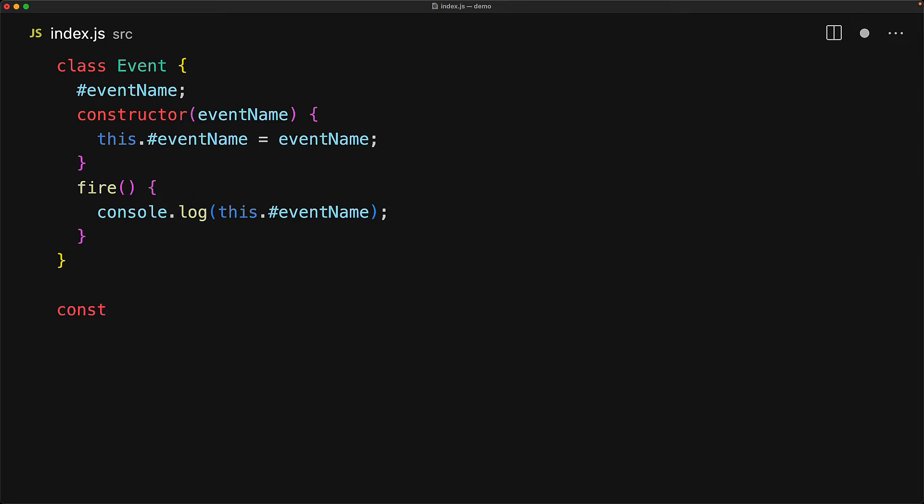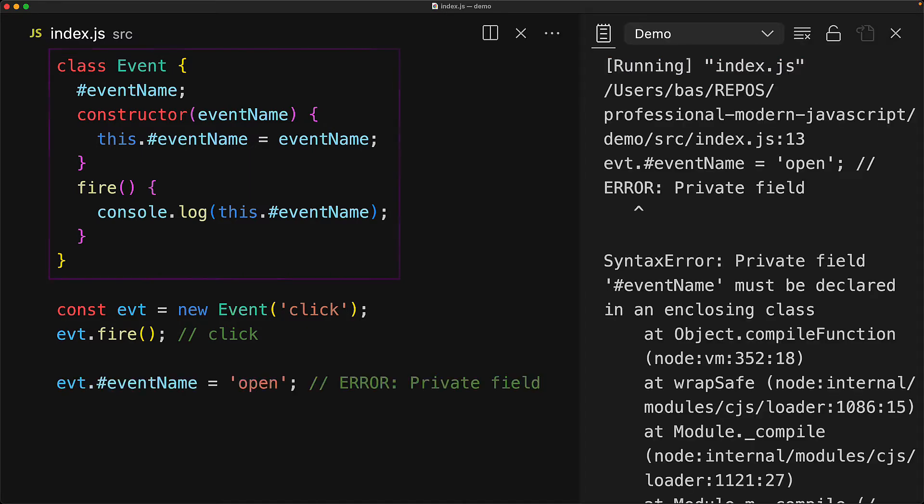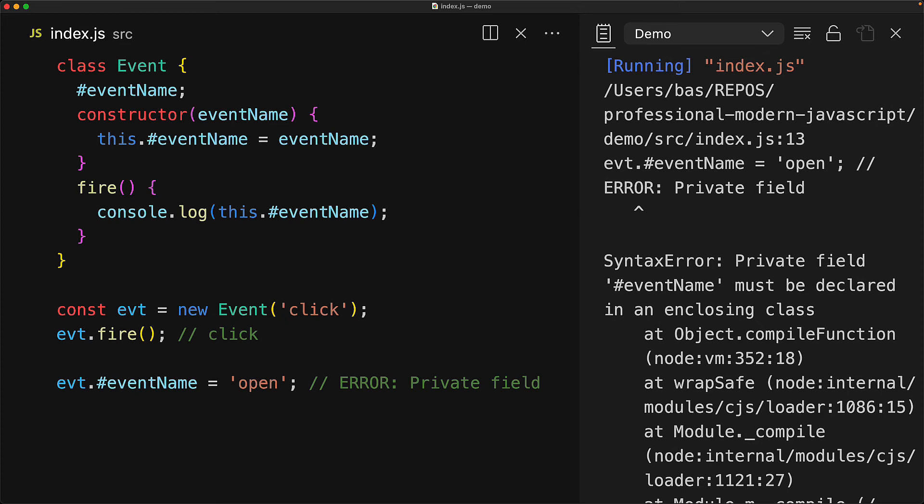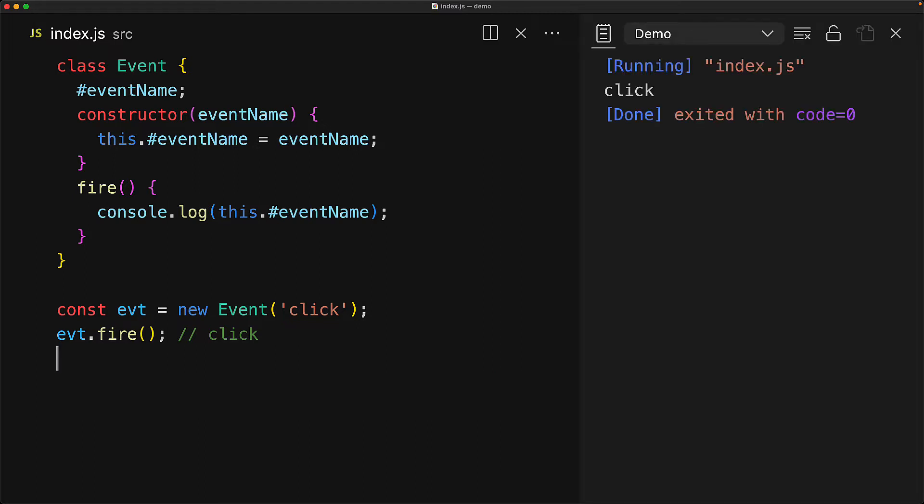And in terms of usage, of course, we can create an event instance, pass in the string click, and event.fire will log out click. The key feature of a private field is that we cannot access it outside of the class body. So if we try to access #eventName off of the event object, this is going to result in an error because the private field can only be accessed within the containing class. Of course, if we remove this invalid access of event name, the code will function perfectly fine as you would expect.